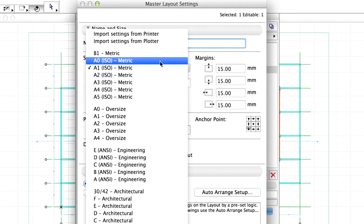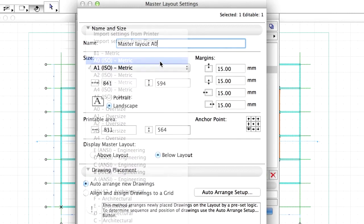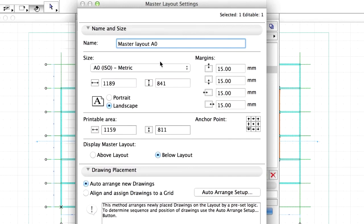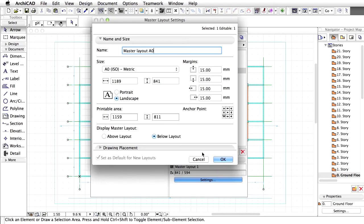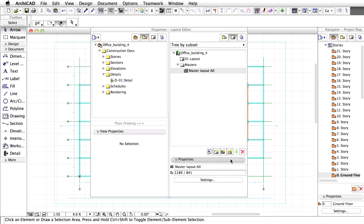Under Size, select A0, ISO, Metric from the list. Set Orientation to Landscape and click OK. The first Master Layout is now ready.